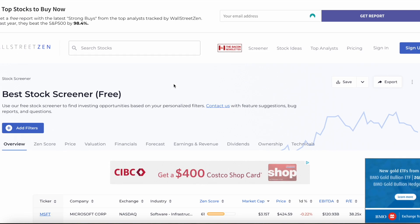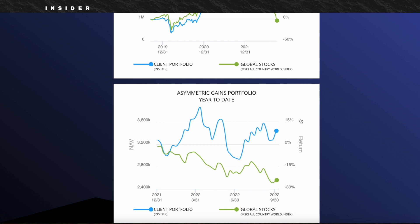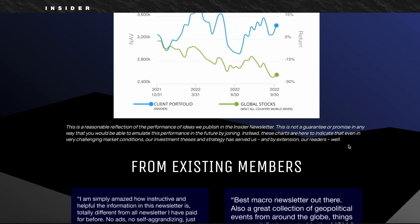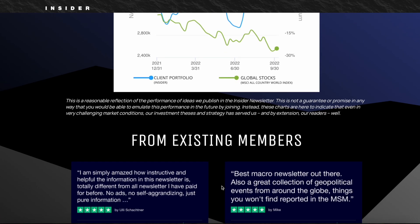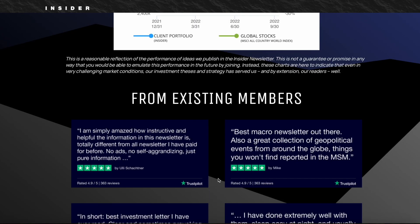While both Wall Street Zen and Capitalist Exploits try to keep their stock picks simple and the explanations easy to understand, Capitalist Exploits goes way further — they actually provide educational resources as well as live Q&A sessions with their experts, which can be way more valuable for comprehensive learning. Capitalist Exploits also has way more of a community where you can discuss ideas with like-minded people.